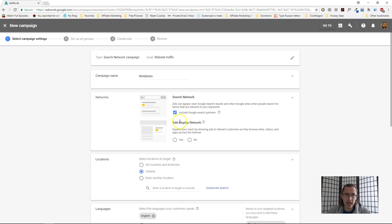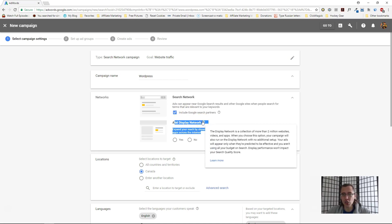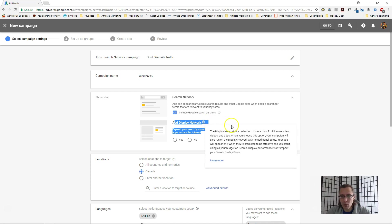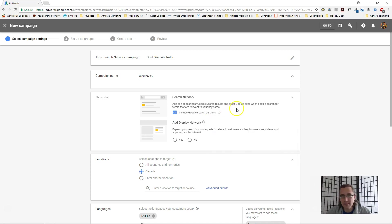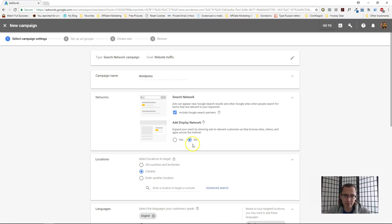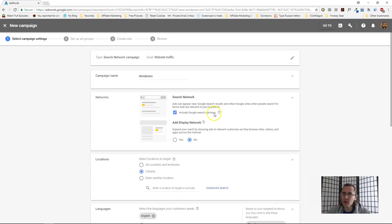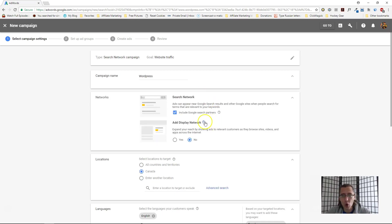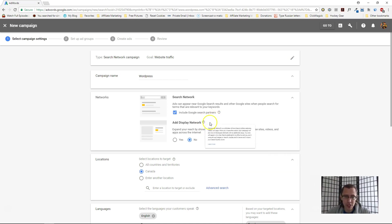But for the display network, what this does is it shows your ads to a collection of more than 2 million websites, videos, and apps. You do not have as much control here as you would with the search network, so for this one I would generally say no unless I'm just trying to reach more people without necessarily selling. If you have any questions about any of these, feel free to ask in the comments below or click on this little help sign here that should give you more information.